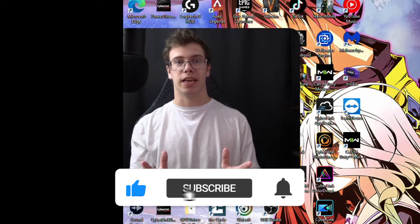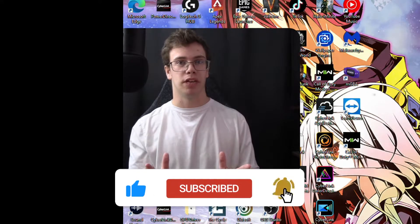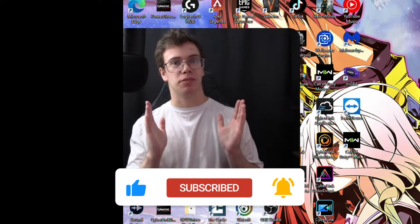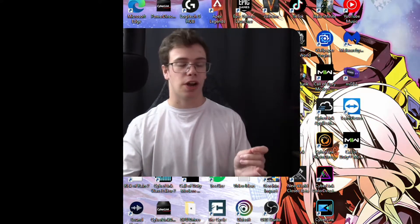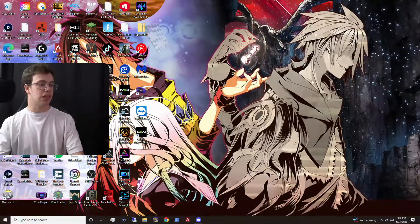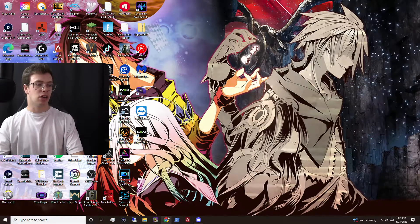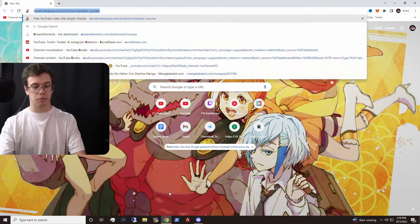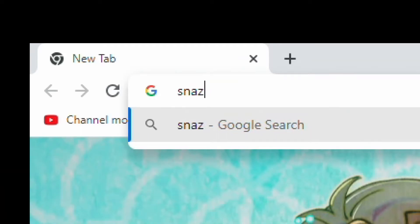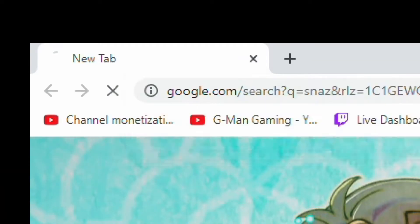Our first step to adding a countdown into OBS is actually opening up Snaz. Snaz is something you can find on the internet, which is an actual application — kind of like a countdown clock. It can be used for a global clock, or pretty much anything. So what you want to do is just look up Snaz on Google.